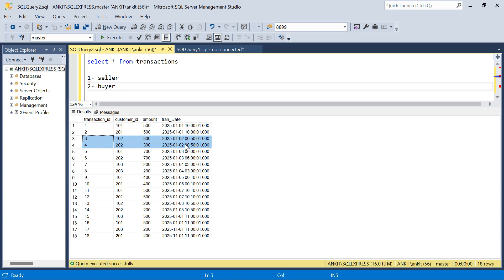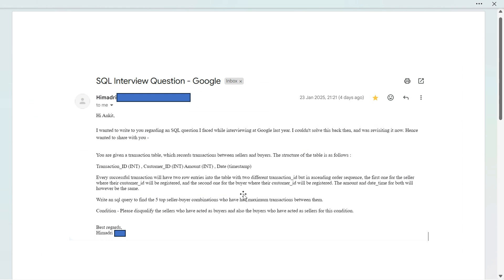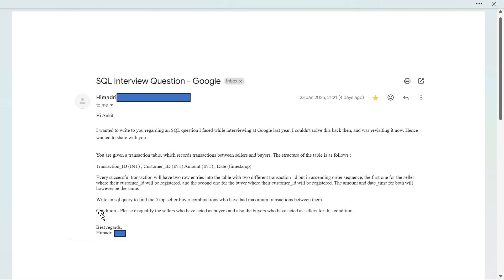We have 18 rows, which means nine overall transactions. Now let's look at the question. The question is: write an SQL to find the top five seller-buyer combinations who have had the maximum transactions between them. We have to find the combination of seller and buyer who had the maximum transactions between them.